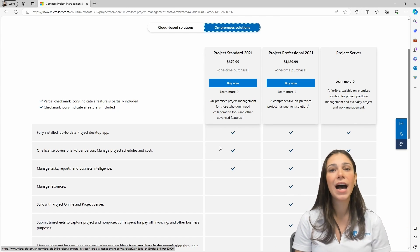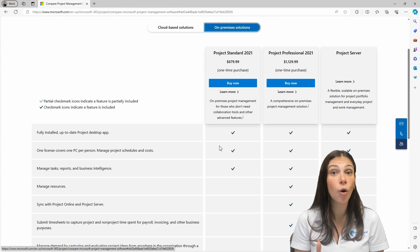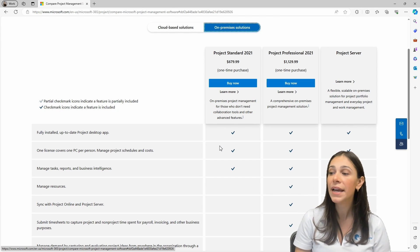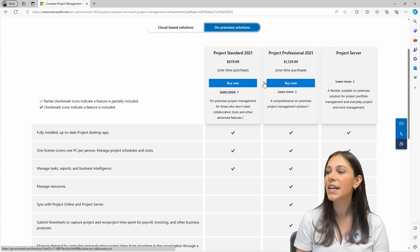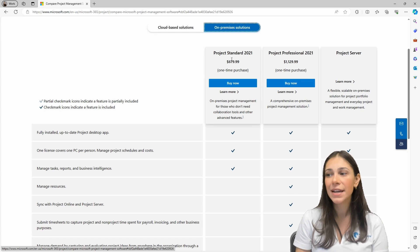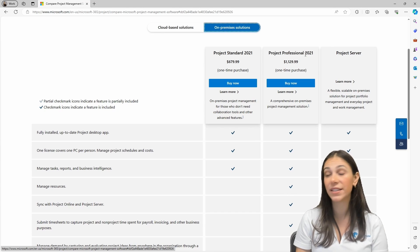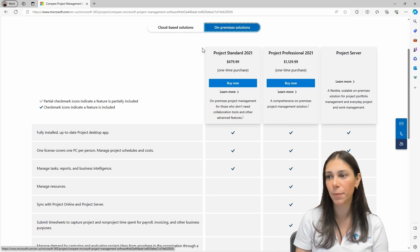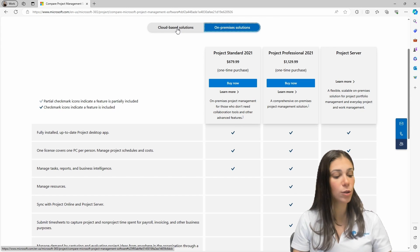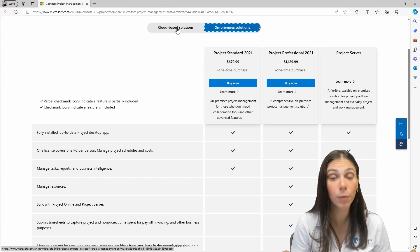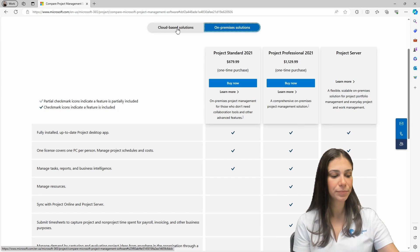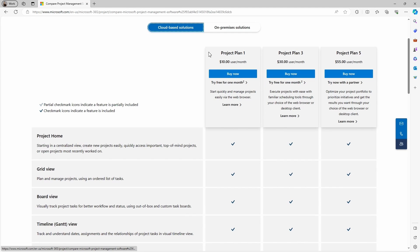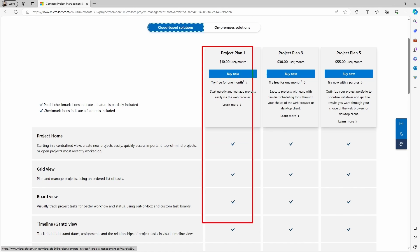For more information on Project Online, refer to our previous video where we did a little overview of how it looks. Now, if you don't want those capabilities, you would only need Project Standard — and that's the difference between the two on-premises options. Coming back to the cloud-based solutions, which is what most people will purchase, you'll be able to find Plan 1, Plan 3, and Plan 5. Plan 1 is going to give you access, basically, to Project for the Web.